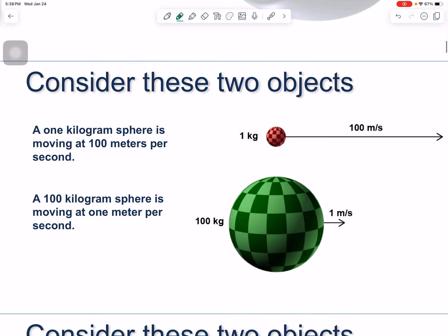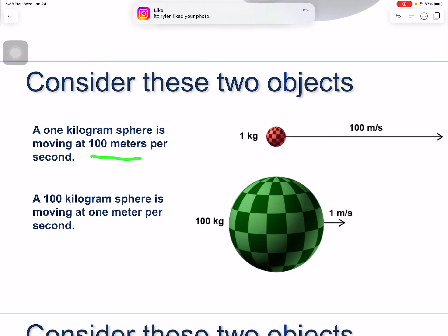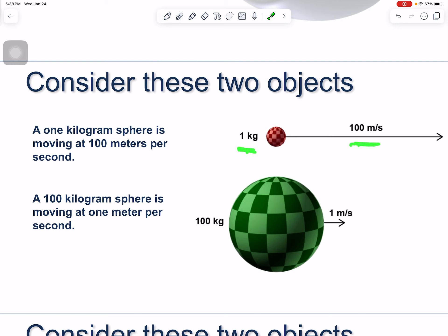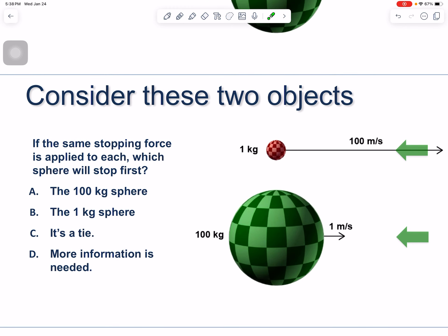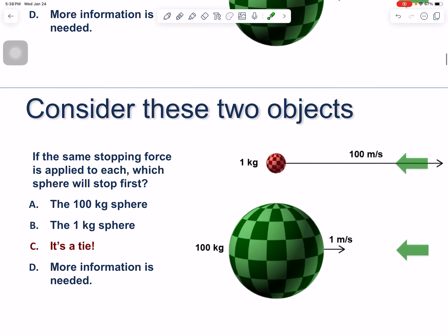Consider these two objects: a one-kilogram sphere moving at 100 meters per second, and a 100-kilogram sphere moving at one meter per second. The same stopping force is applied to each. Which sphere will stop first? The answer is — it's a tie.